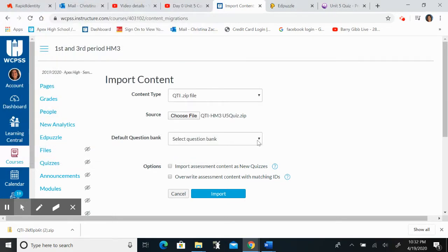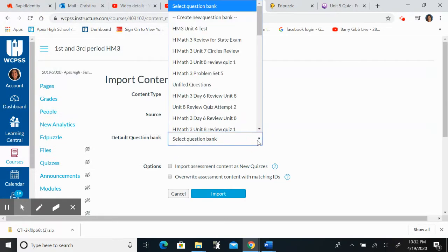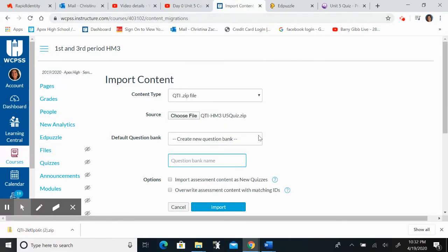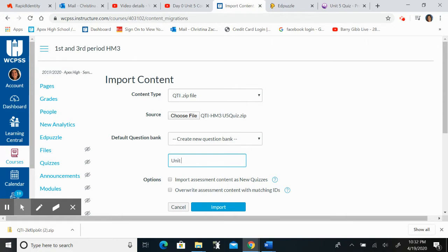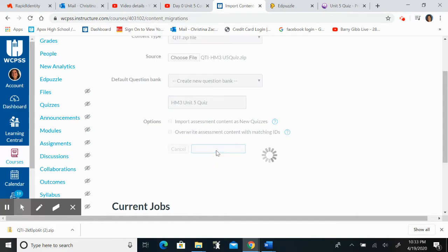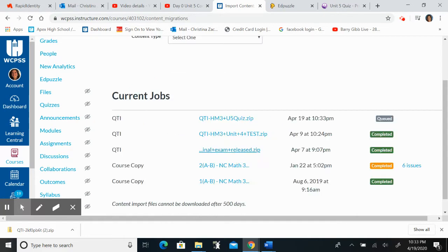Now select question bank. I'm going to create a new question bank so that this can be anywhere and I'll call this Unit 5 Quiz. I want to make sure that's Honors Math 3. I'm going to just make this a quiz, not a new quiz, and import. So that's going to be imported in here.